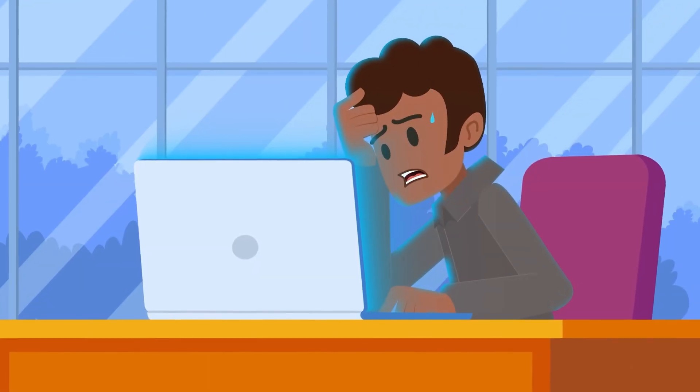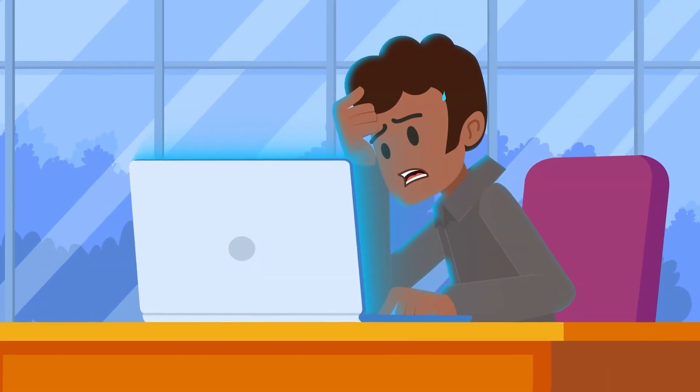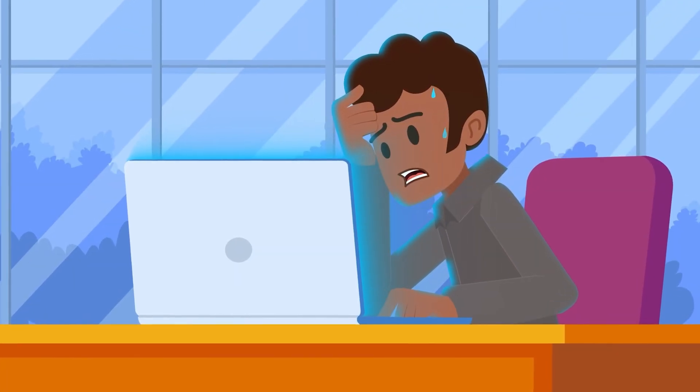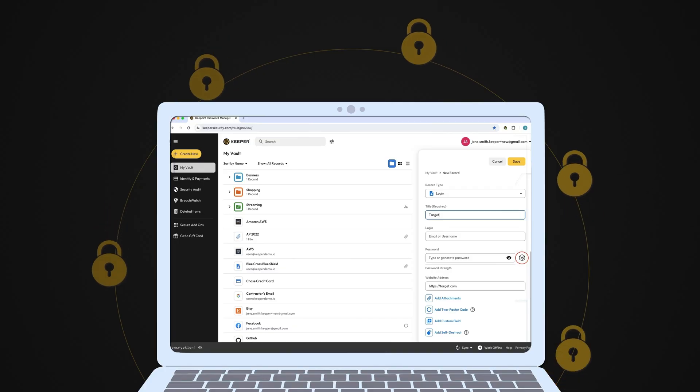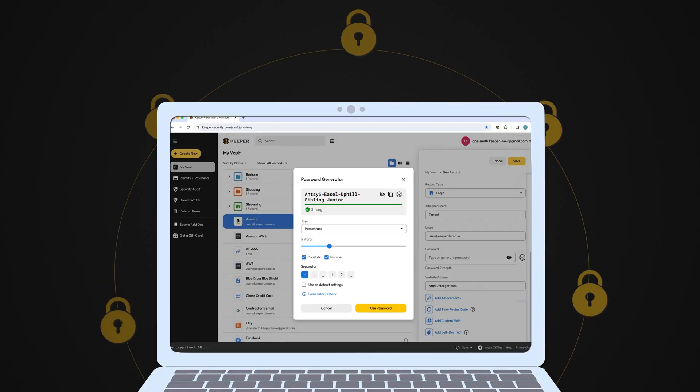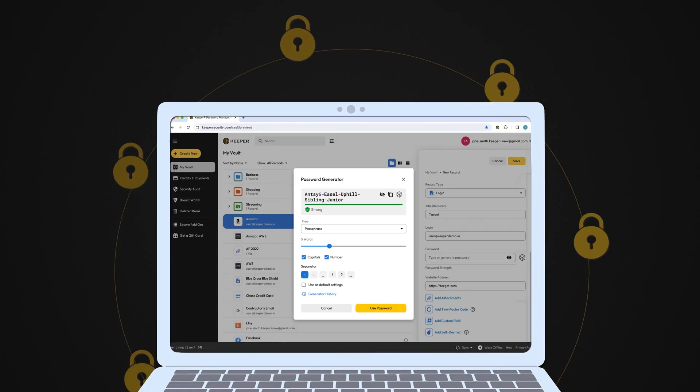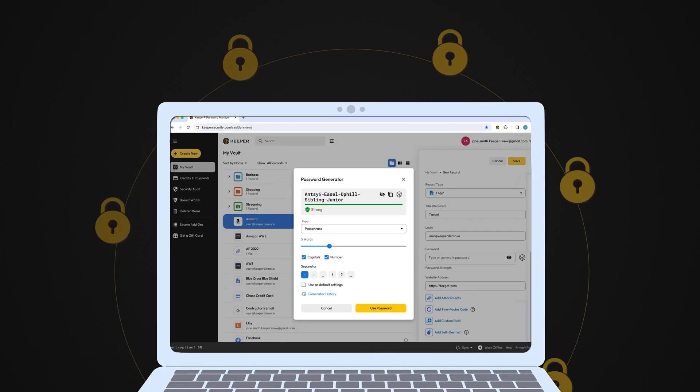If you're struggling to create a strong password, use a password generator. These tools create very secure passwords so you don't have to.